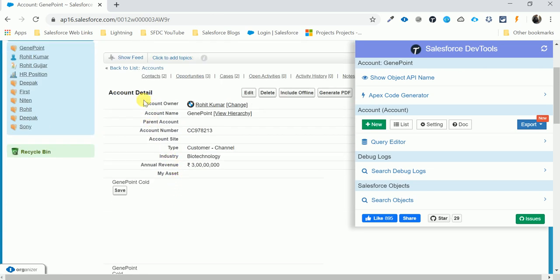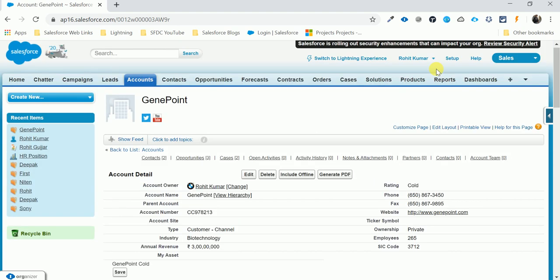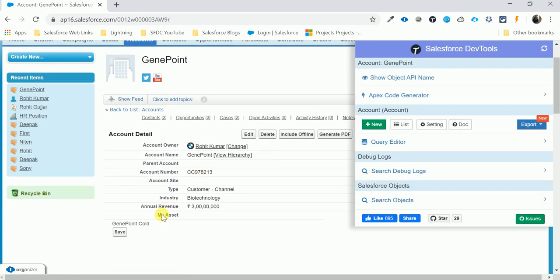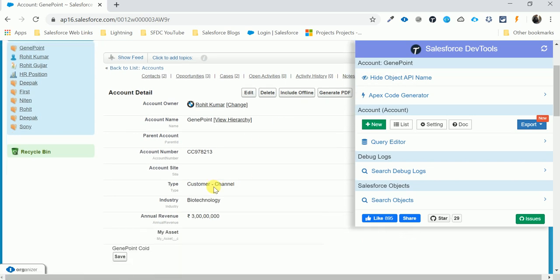You can see all the standard fields listed here. To find a custom field, look for the double underscore in the field name. Click on a field and it automatically shows you the API name.